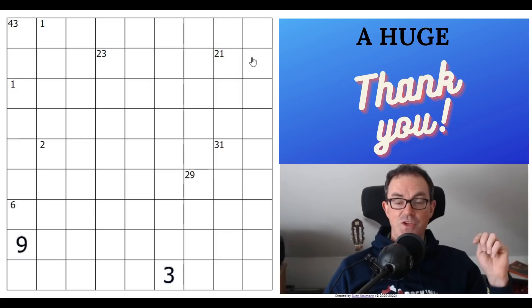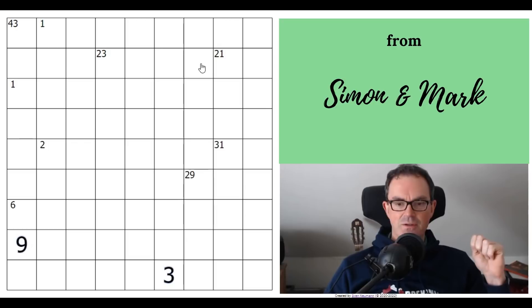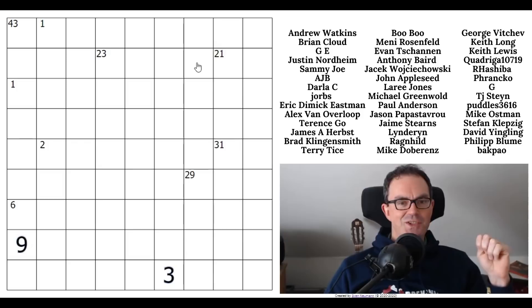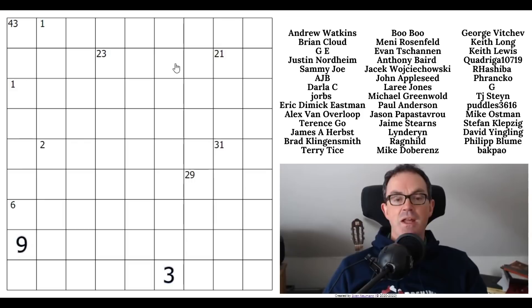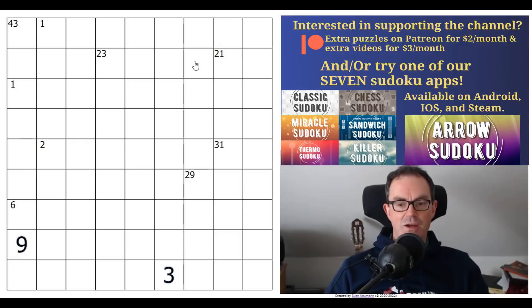I noticed when looking at Logic Masters Germany that we've missed a puzzle by fistema fell - they released another puzzle a week or two ago. It's a logic puzzle about touching slither links - a cross between touching slither link rules and country road. My plan is to look at that for our patrons over on Patreon, so keep an eye out over there.